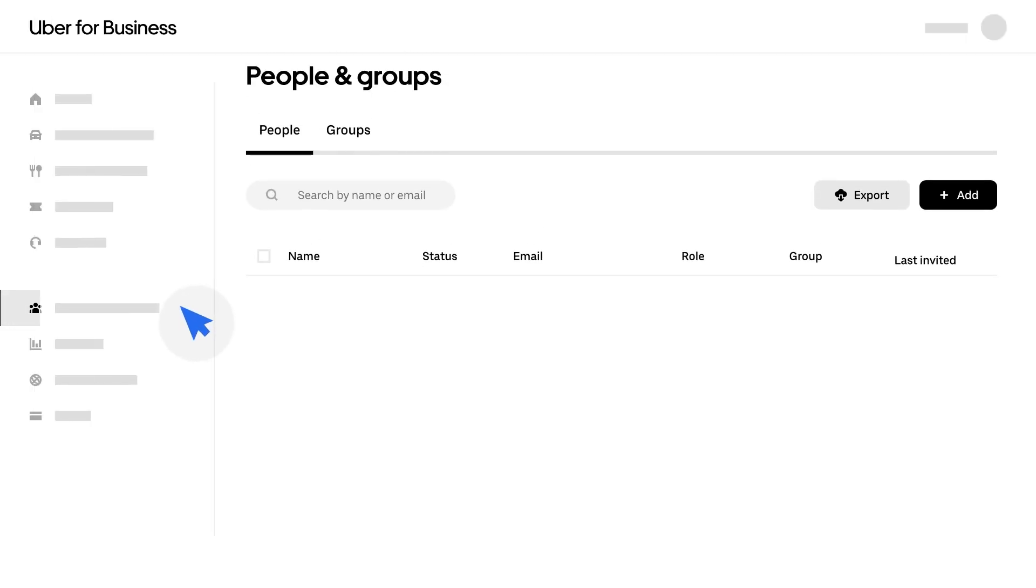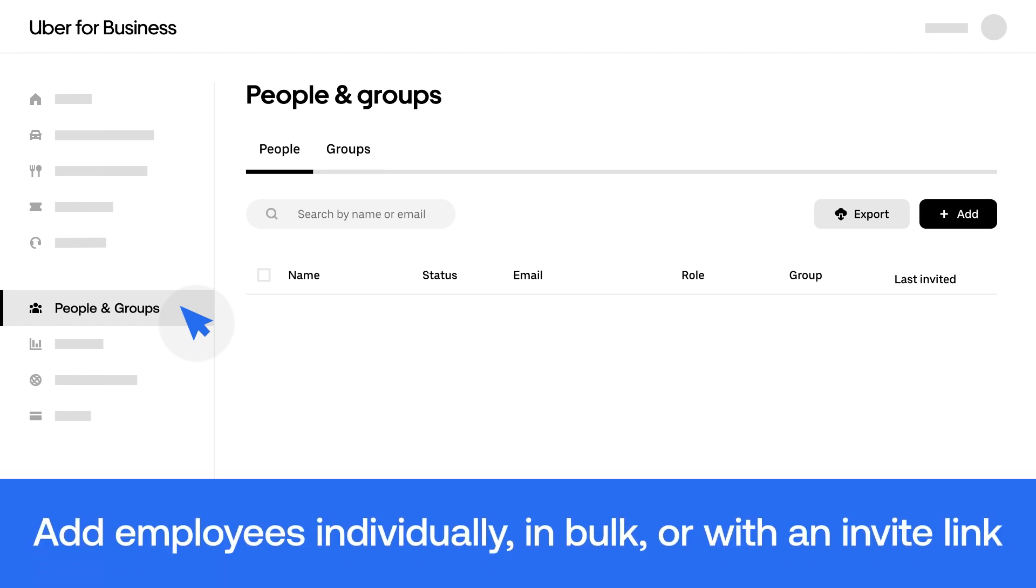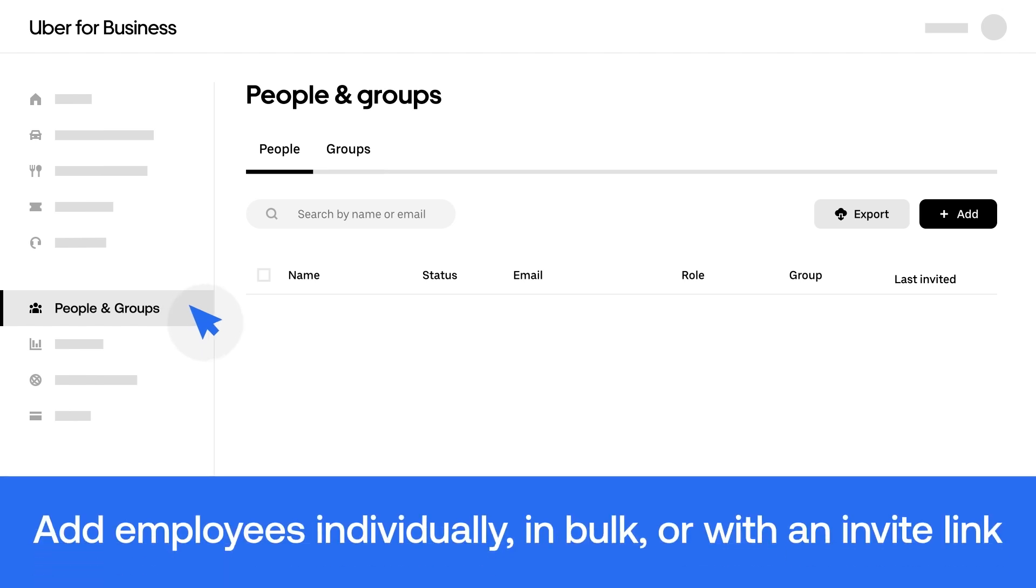You can add employees within the People tab. New employees can be added individually, in bulk, or through an invite link.